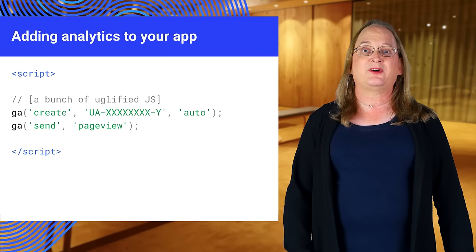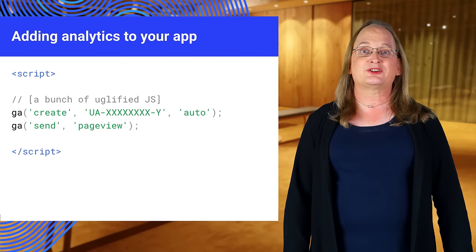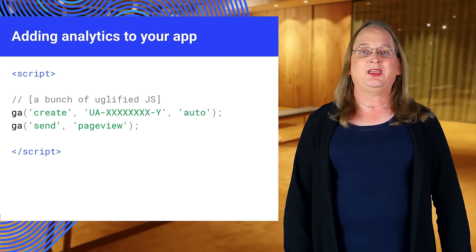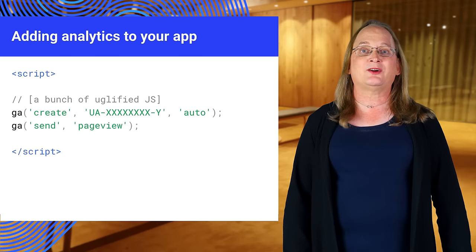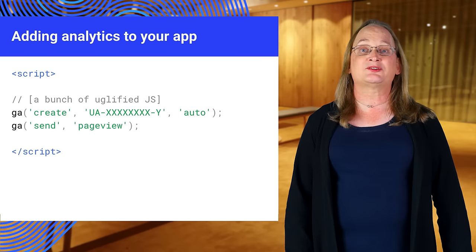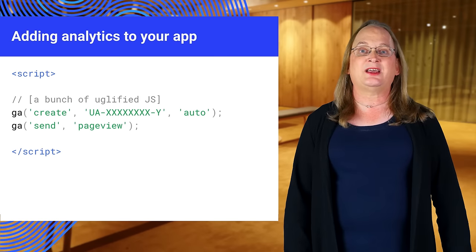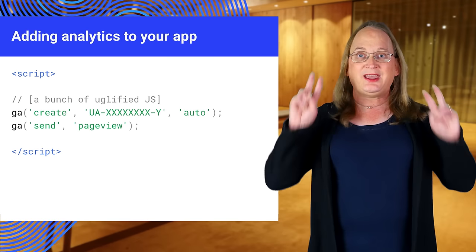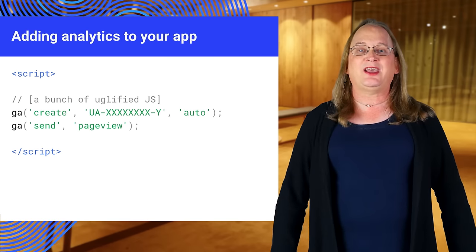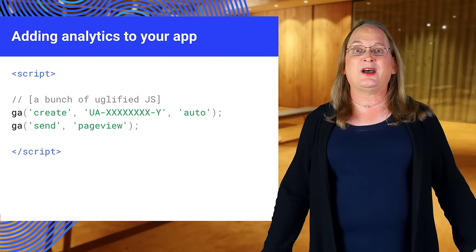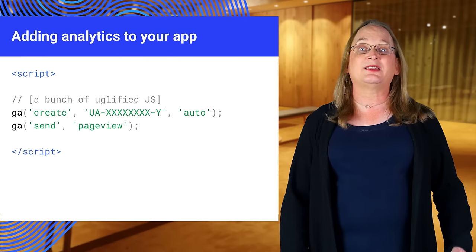It creates a tracker that gathers user data, and it sends this data as a page view hit via HTTP request to Google Analytics.